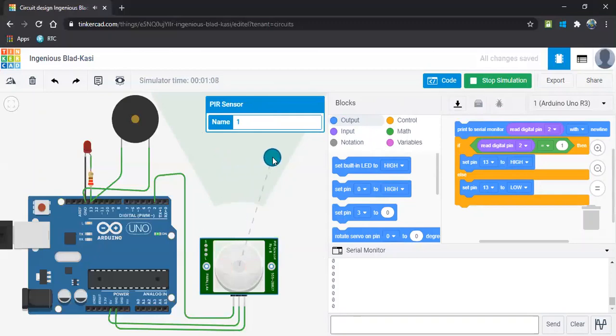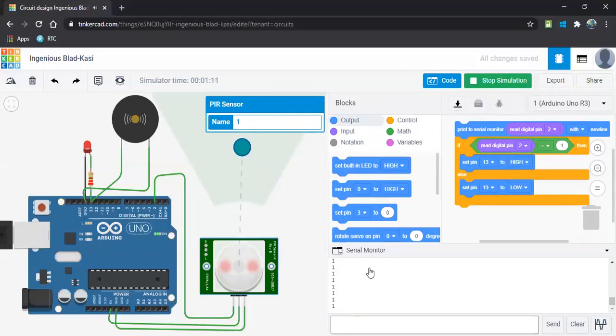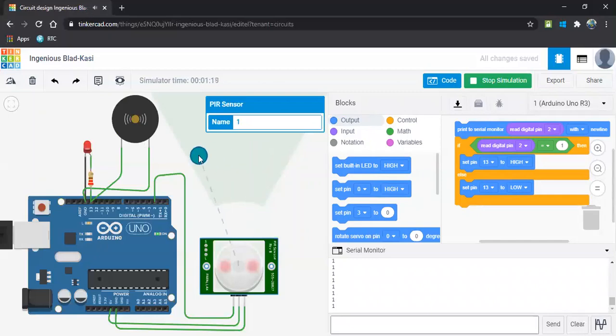If I stop moving here and there, then you can observe there is a zero in the serial monitor. If it is zero, nothing is working. If I move around only, it will work. That is how it works.